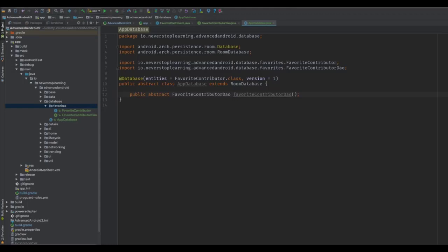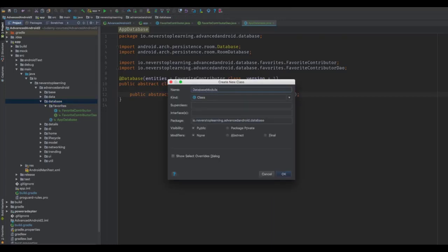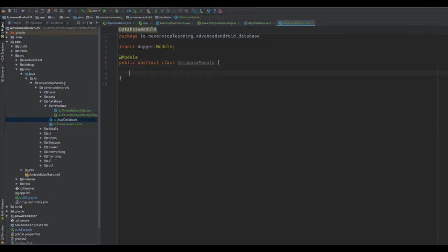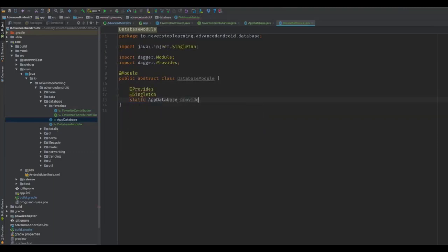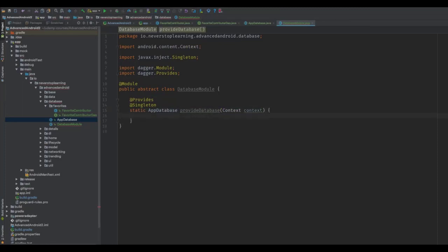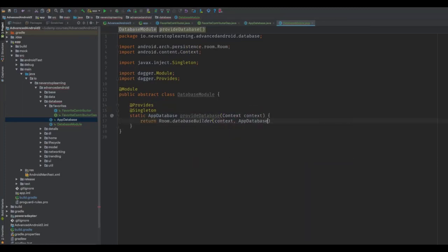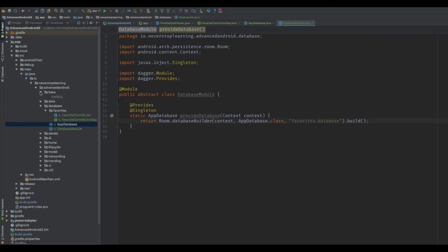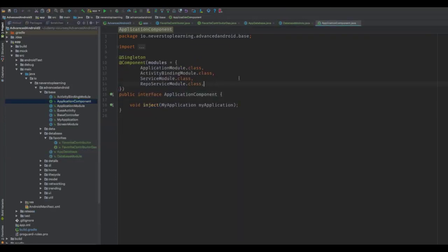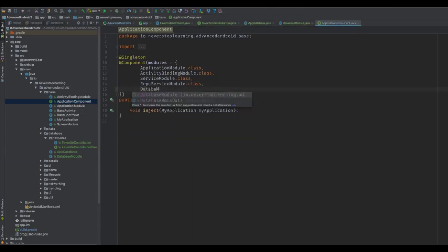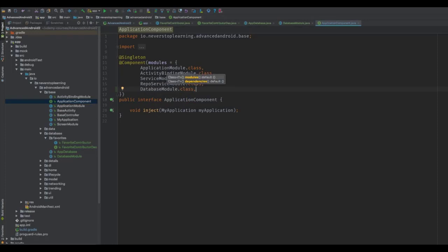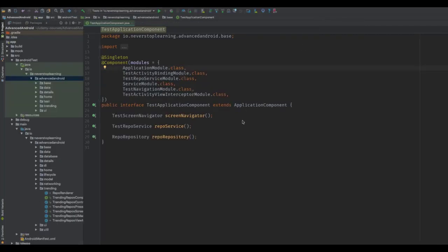In the database package, create a class called DatabaseModule. We are going to provide this database in its own module and add that to our application component. We will provide this as a singleton. We need the application context, so add that as a method argument. We will return the Room.databaseBuilder, passing in the context, the database class literal, and a name for our database, then just call .build. Next, so classes can inject this, we're going to add this to the application component — simply add this to the modules declaration in the component annotation. Since we're adding something to our application component, we probably need to add it to our test application component as well.